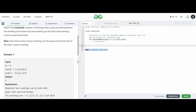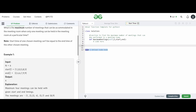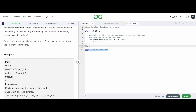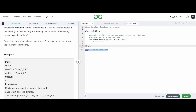Now, how do we solve this problem? The very first step is to sort all your start and end times in terms of the end time. We'll write the end time first, because when you sort it in Python, it automatically sorts the array based on the very first element. This is going to be a multi-dimensional array.